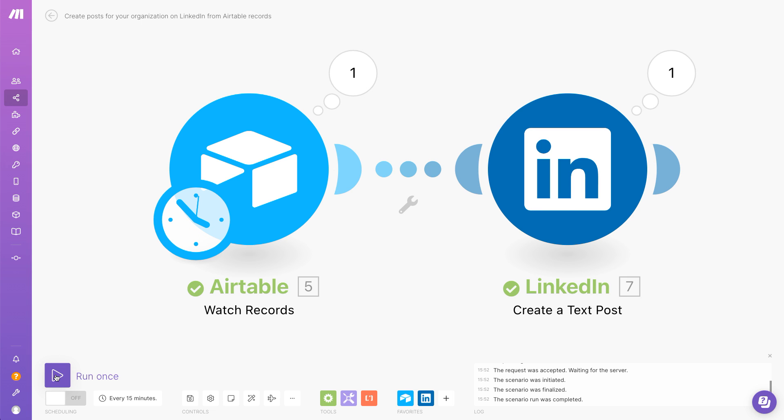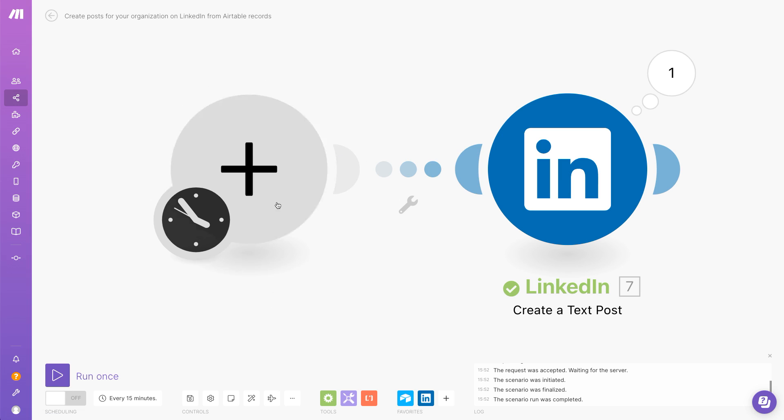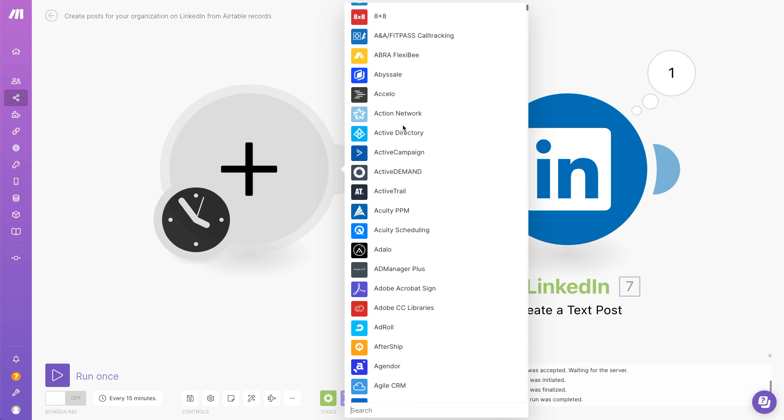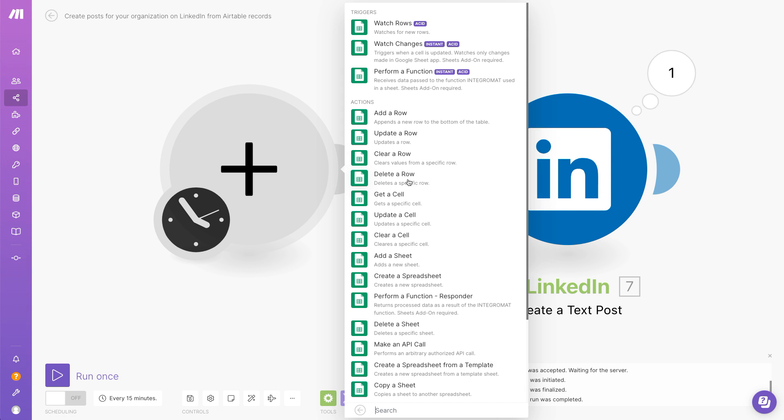The content was pulled from the central database and quickly distributed on LinkedIn. Want to use another app? Make supports more than 1,000 services. Simply remove the module and select the one you want.